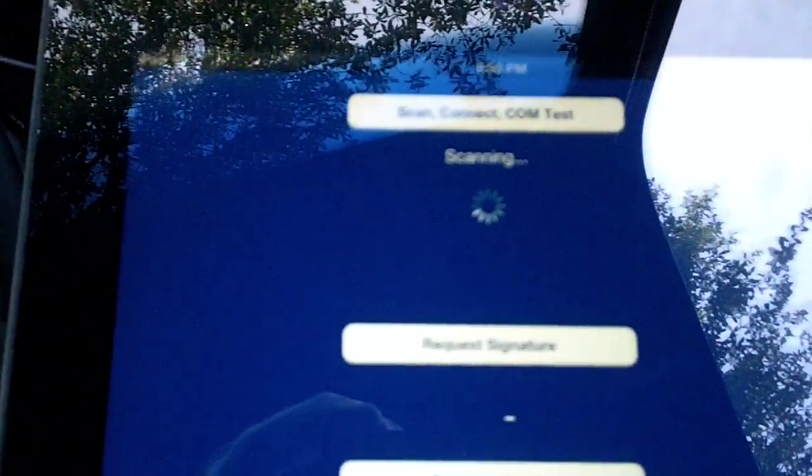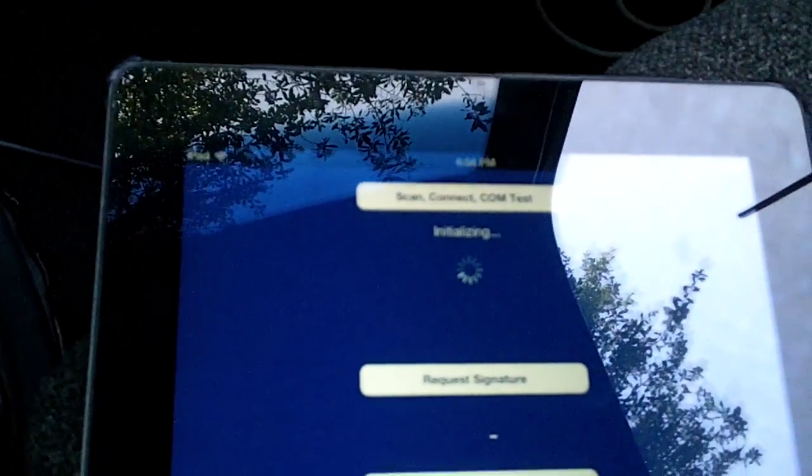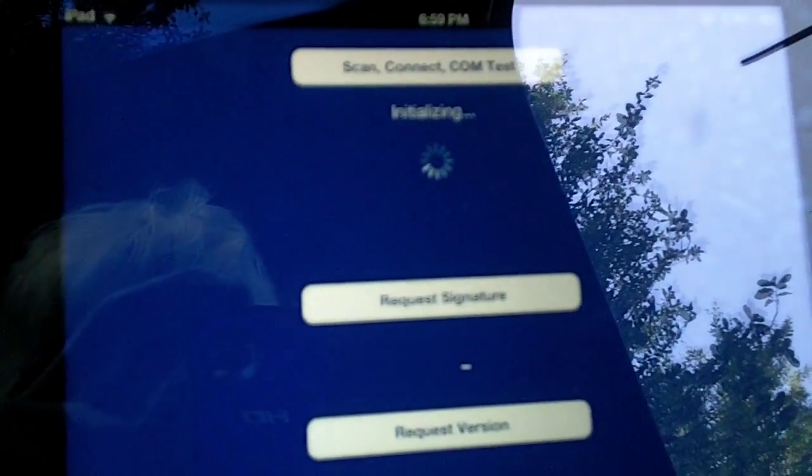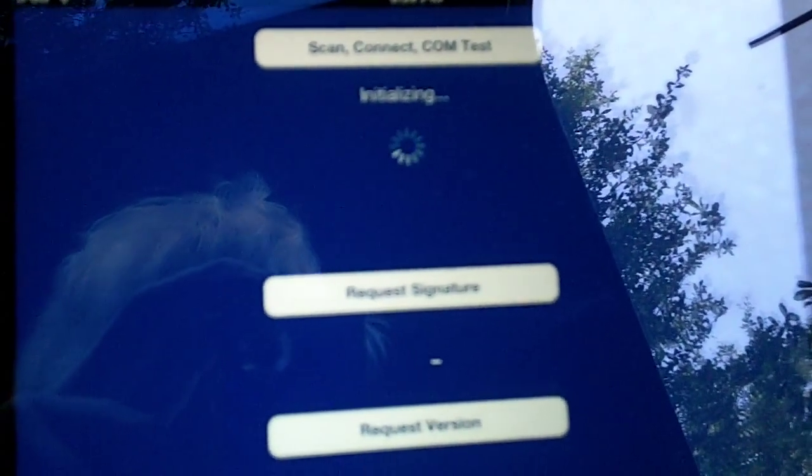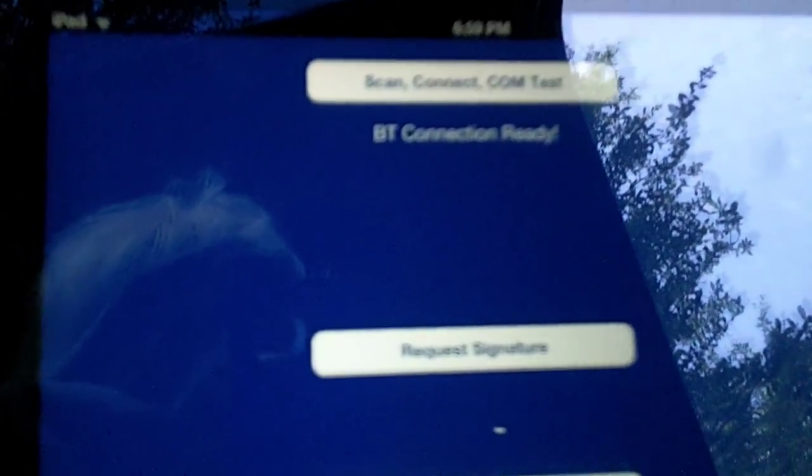Scan. I'll click the scan button. Connecting... it says connected. This kind of takes a while. This will be made a lot faster. Okay, BT connection ready.